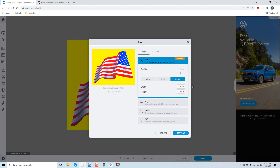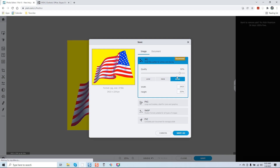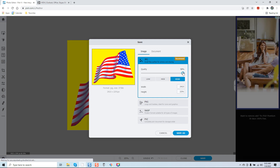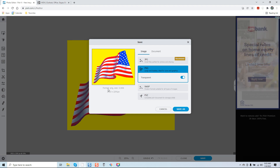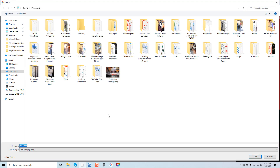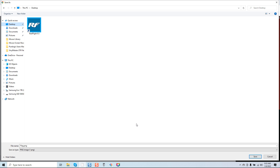Now we'll save it. It allows you to choose the format you'd like to save — low, medium, or high quality. I'm going to go all the way up and select PNG because that will give me the best quality. It shows your size and pixels — nothing has changed. I'm going to save it to my desktop and we should be set.